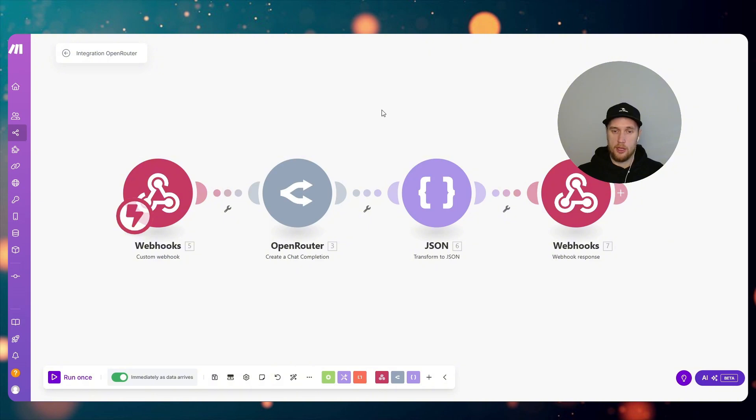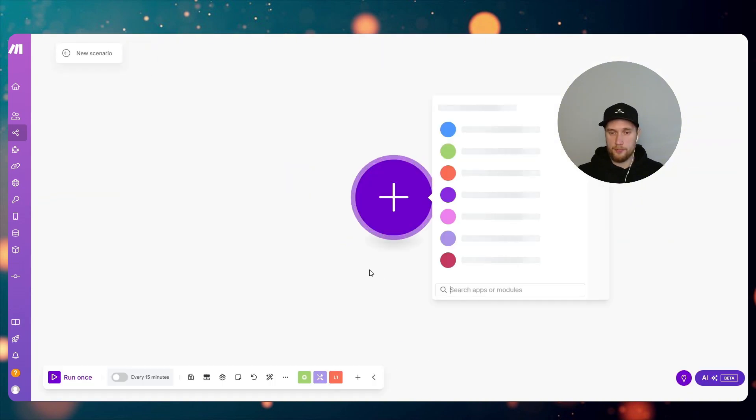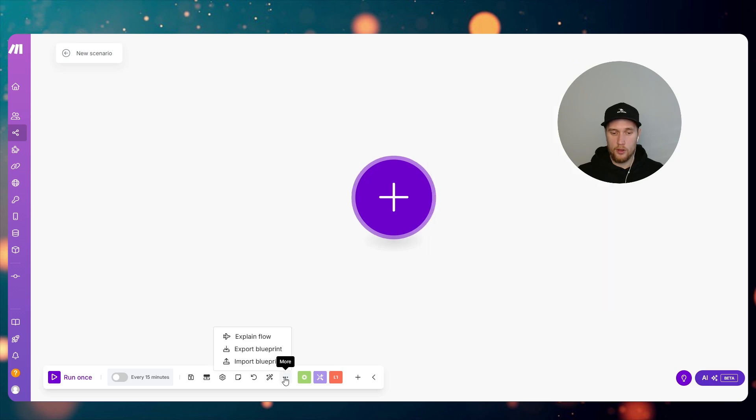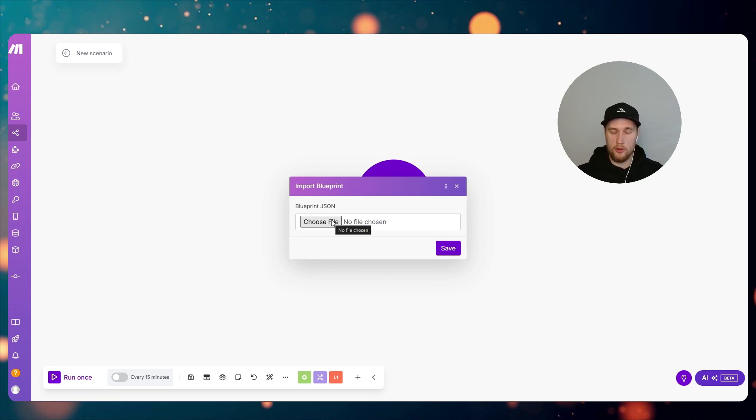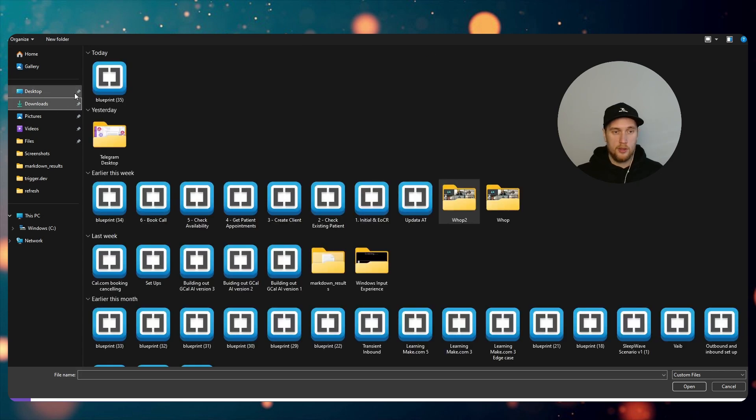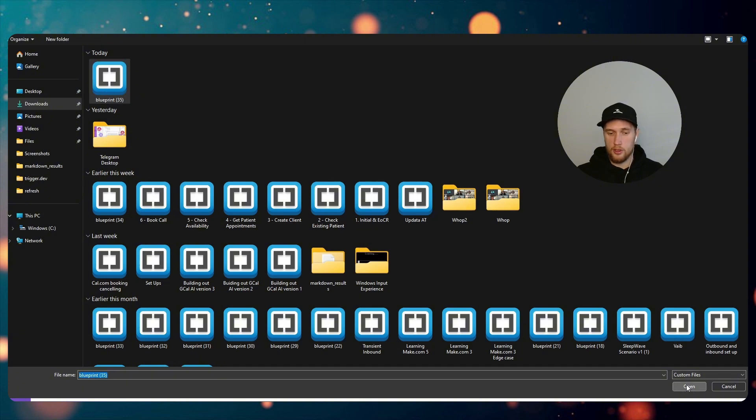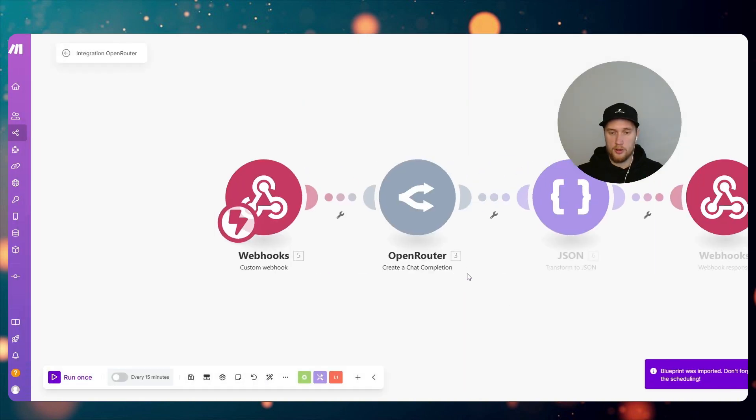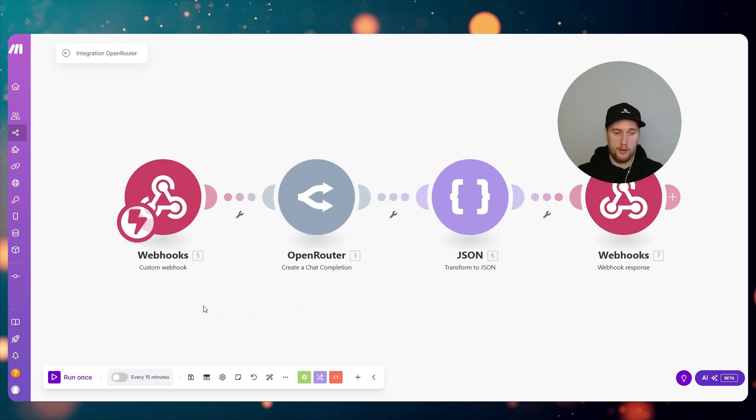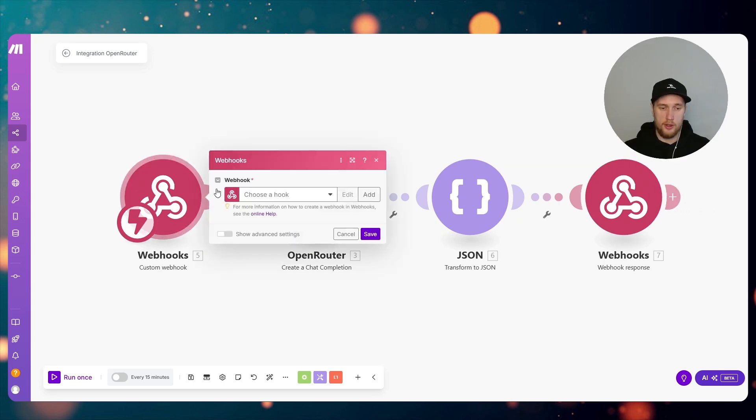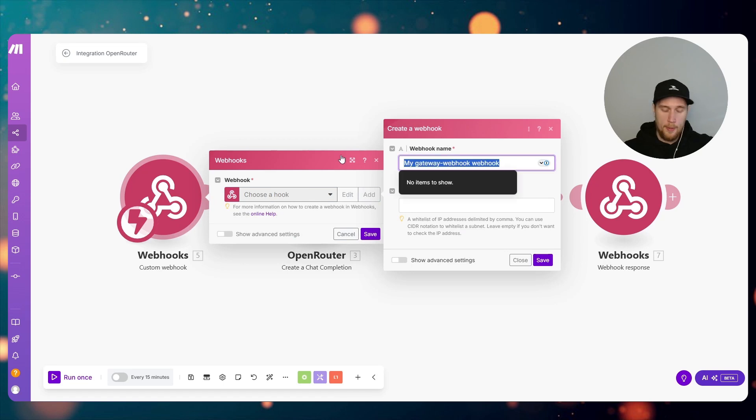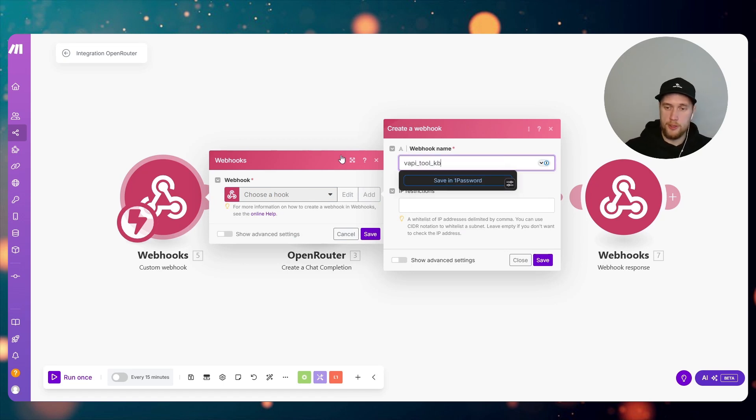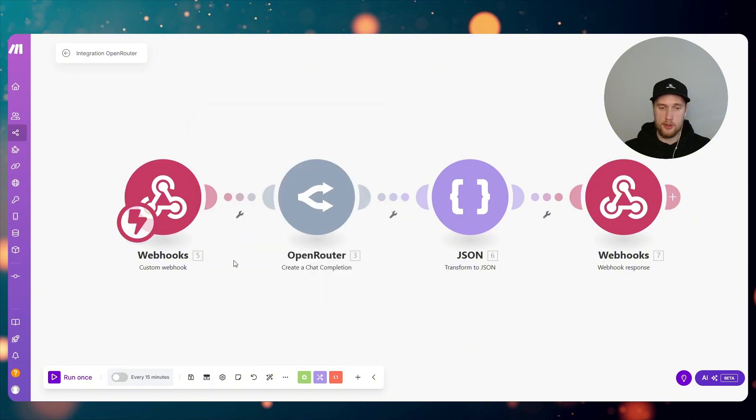You then come into Make.com. You come and create a new scenario. Go to Import and obviously you would have to download this template from my Gumroad. I'm just going to choose the file that I just downloaded, click on Save, and then voila, we've got everything in here in a scenario.